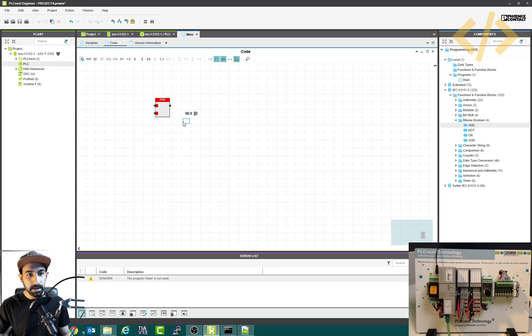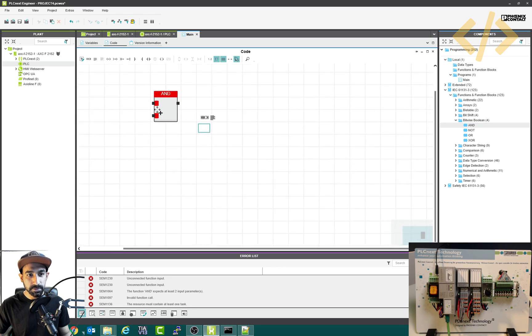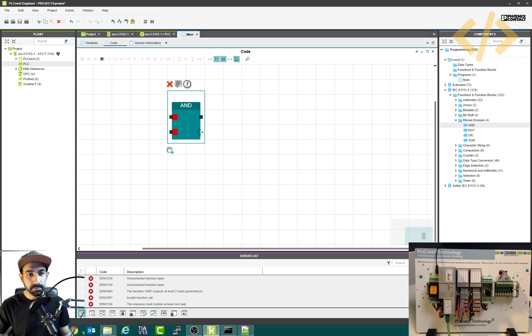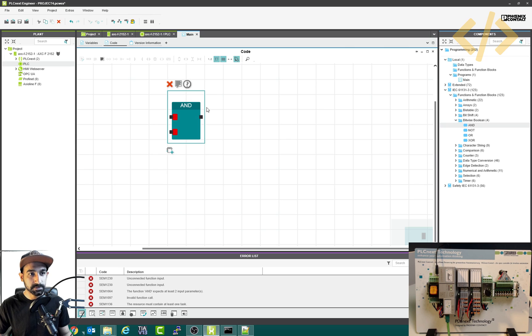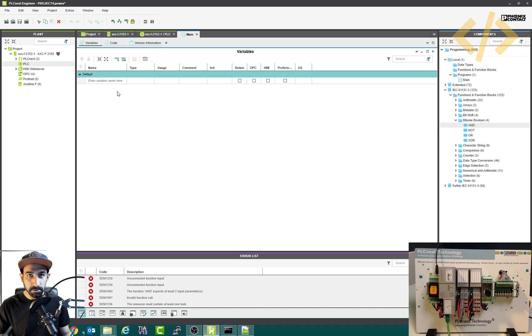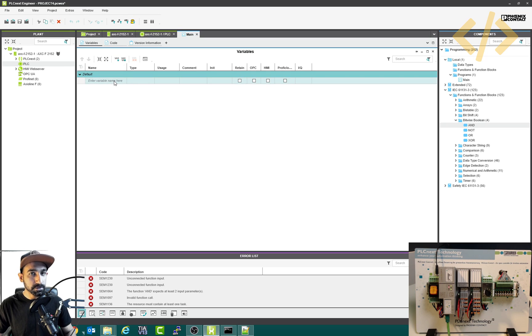And now it asks for two inputs and one output. Now to give the input and outputs, we have to first define these inputs. So I'll go to my variables. Now in this variable, I can define my input and outputs. So let's work with the local variable first. I'm not using PLC input and output, just the local variables.